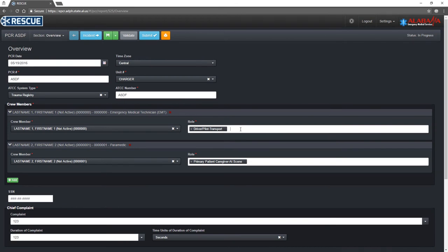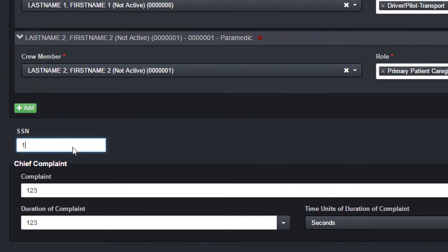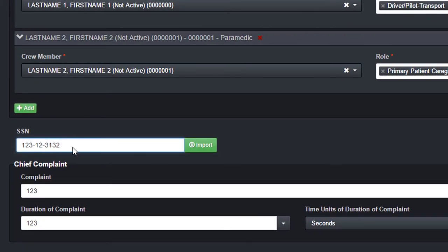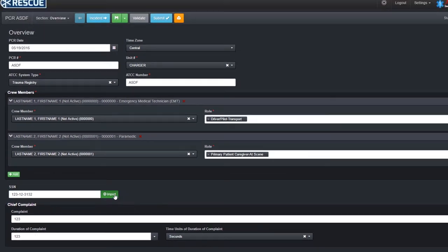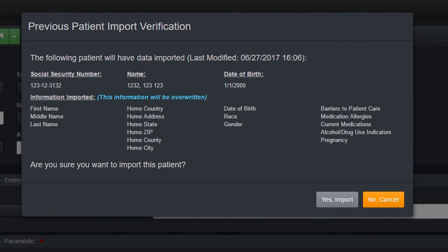Rescue has a social security number import feature. If the social security number entered has been previously entered, the Import button appears. After clicking Import, a verification window appears displaying the information that will be imported. All listed information is overwritten with the most recent information entered for that social security number.